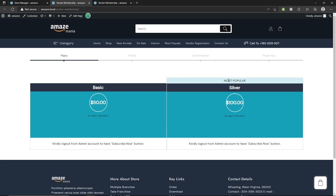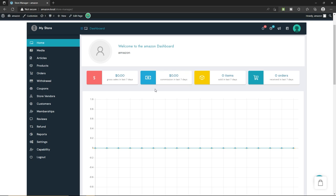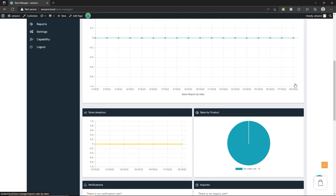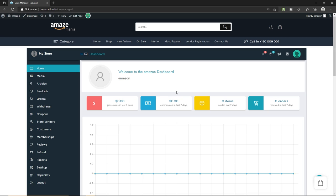Let's add the payment for the Silver membership. Go back to the membership, open Silver, go to Subscription — set it as a recurring payment type, type $100 for each month, and click Submit. Come back to this page and refresh. This is how you can create a featured membership on your e-commerce website, or you can say a website like Amazon. Now let's look at the other settings of the marketplace dashboard.